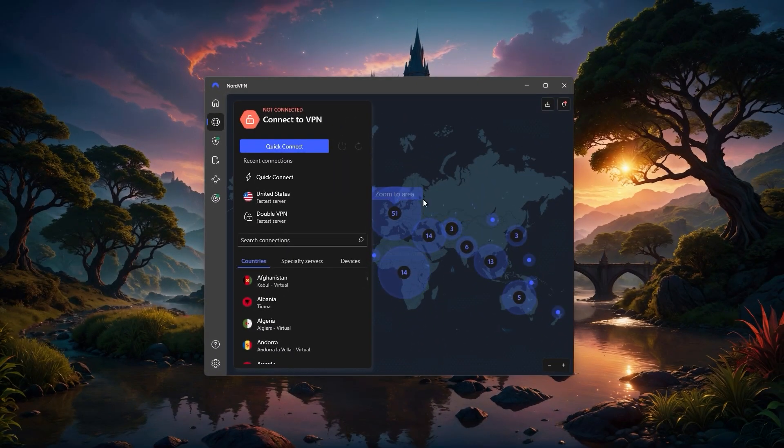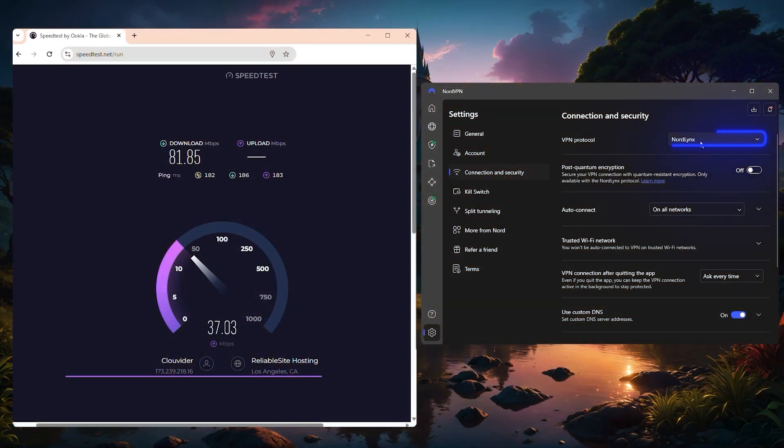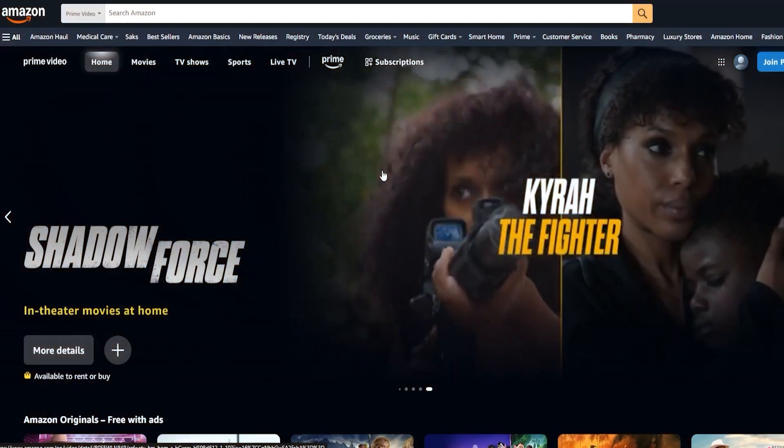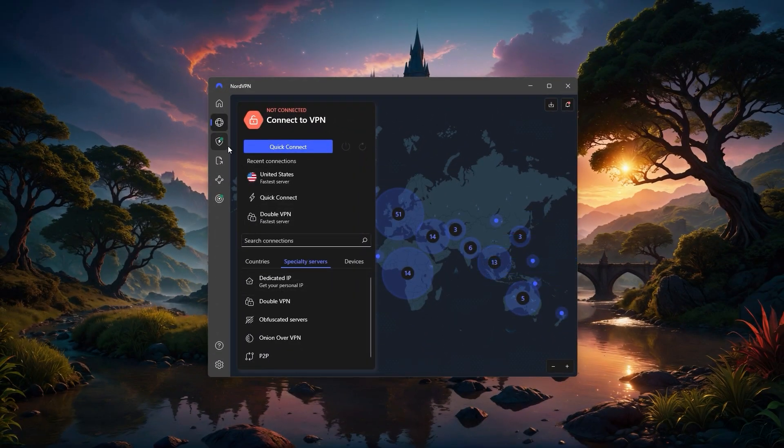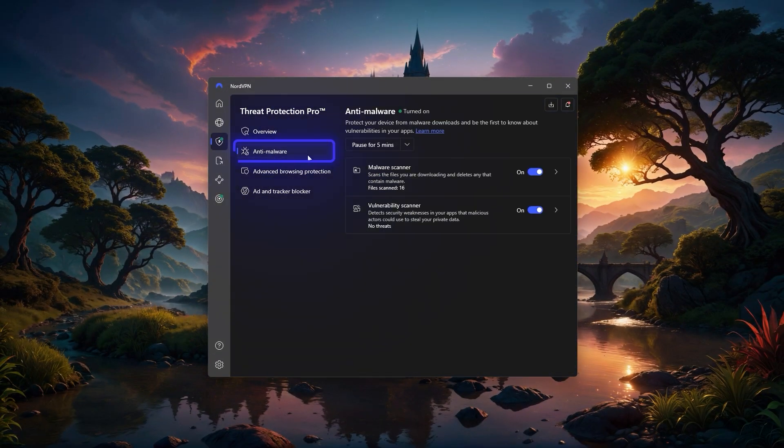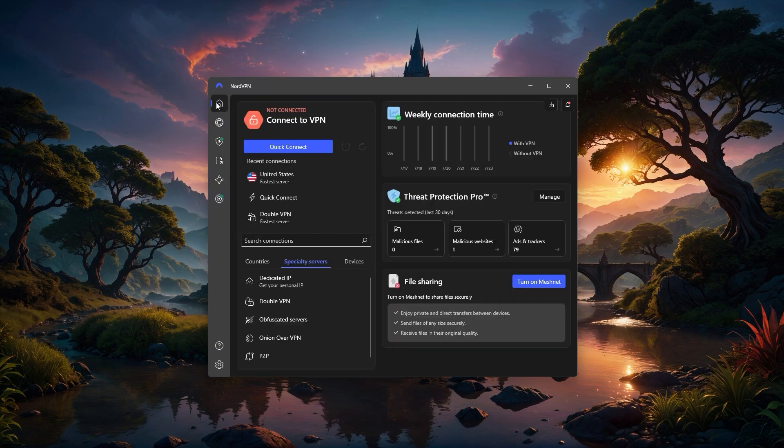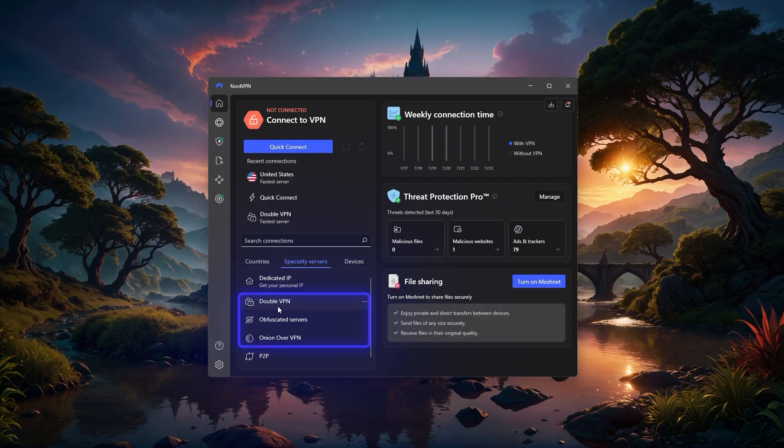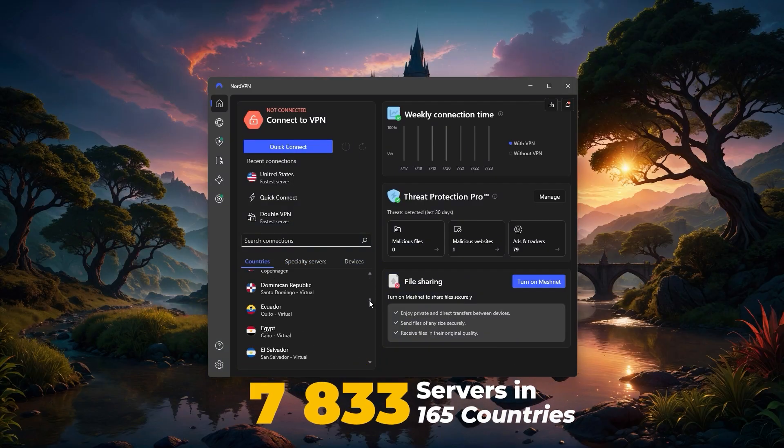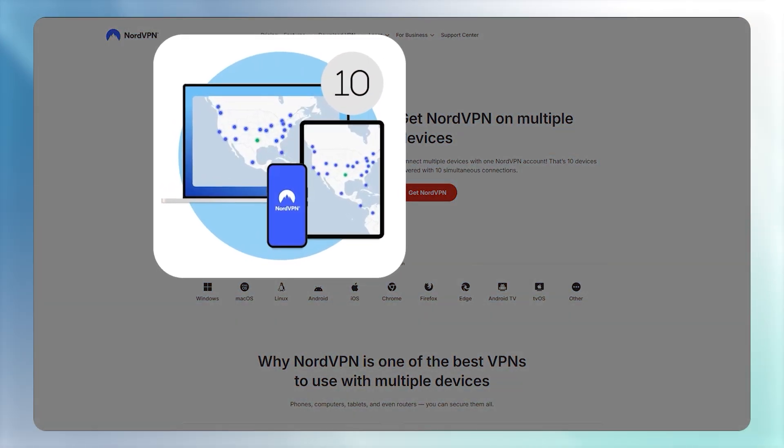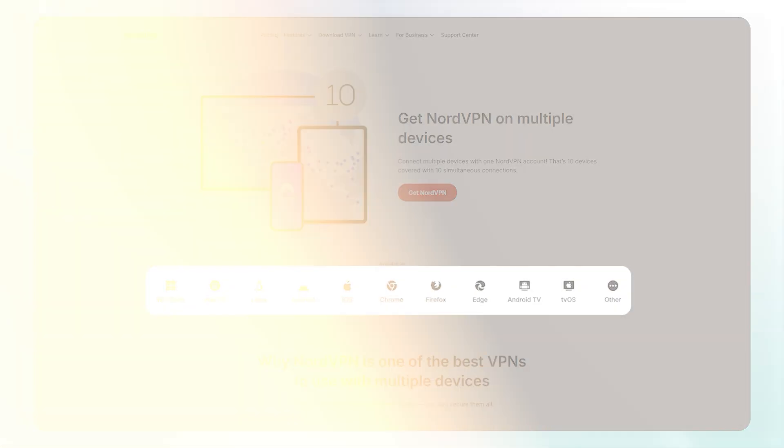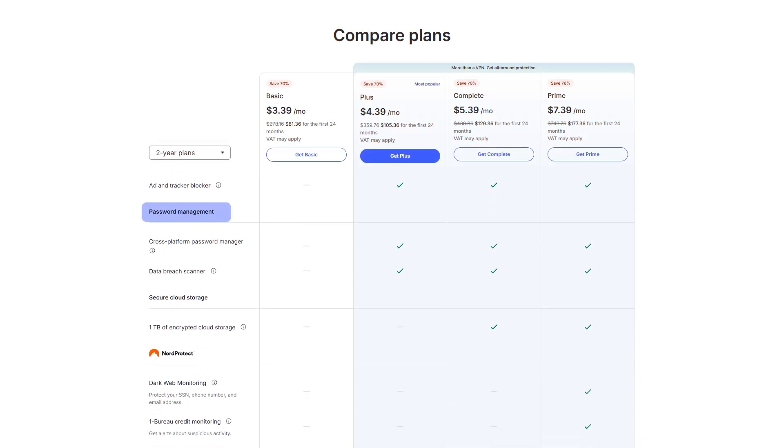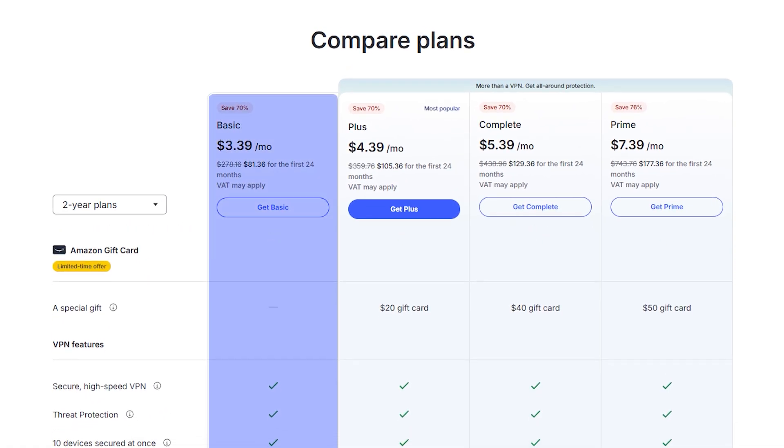NordVPN is usually the pick if you want the best speed and overall value. It uses the NordLynx protocol, which consistently gives some of the fastest speeds in any tests I've run, so it's perfect if you stream, game, or download large files. You also get a bigger set of bonus features, including Threat Protection Pro for blocking ads and malware, MeshNet for secure device-to-device connections, and even specialty servers if you need double encryption or extra privacy. It has a network of over 7,900 servers in 165 countries, and with up to 10 devices supported at once, it's great if you have a few more gadgets to cover. There are even upgradeable plans that add a password manager or encrypted cloud storage, but for most people, the basic plan covers everything you need.